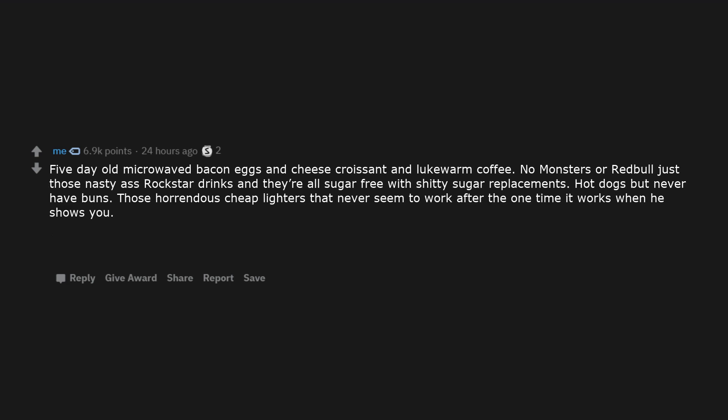Five day old microwaved bacon, egg and cheese croissant and lukewarm coffee. No Monster or Red Bull, just those nasty ass Rockstar drinks and they're all sugar-free with shitty sugar replacements. Hot dogs, but never have buns. Those horrendous cheap lighters that never seem to work after the one time it works when he shows you.